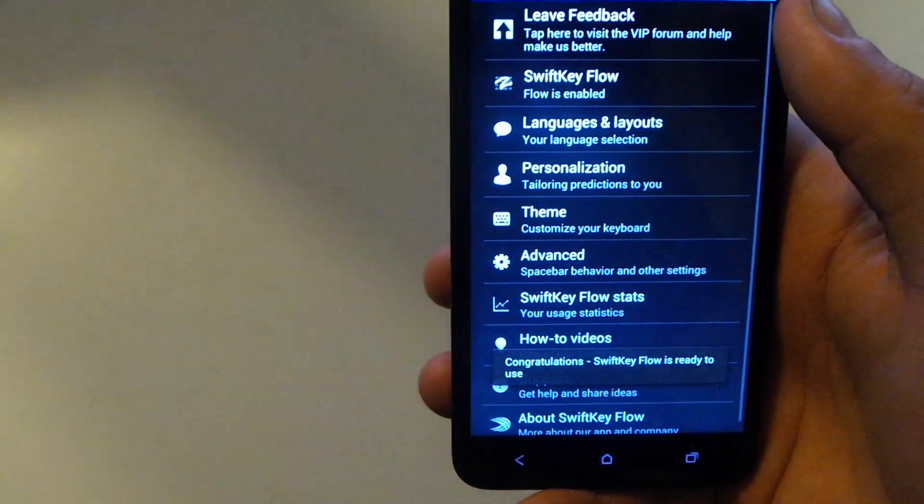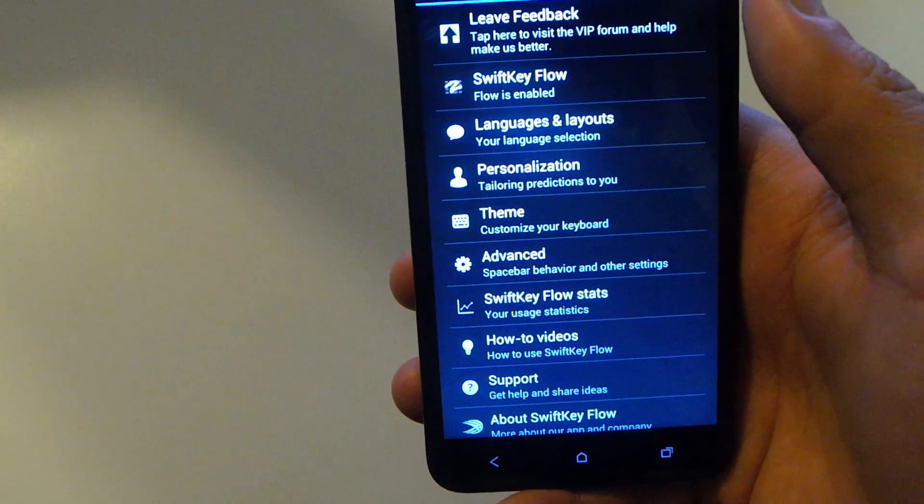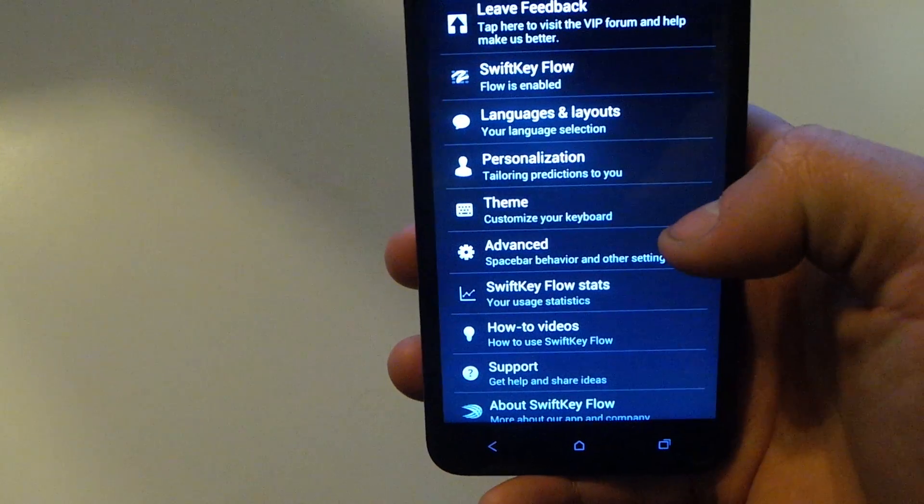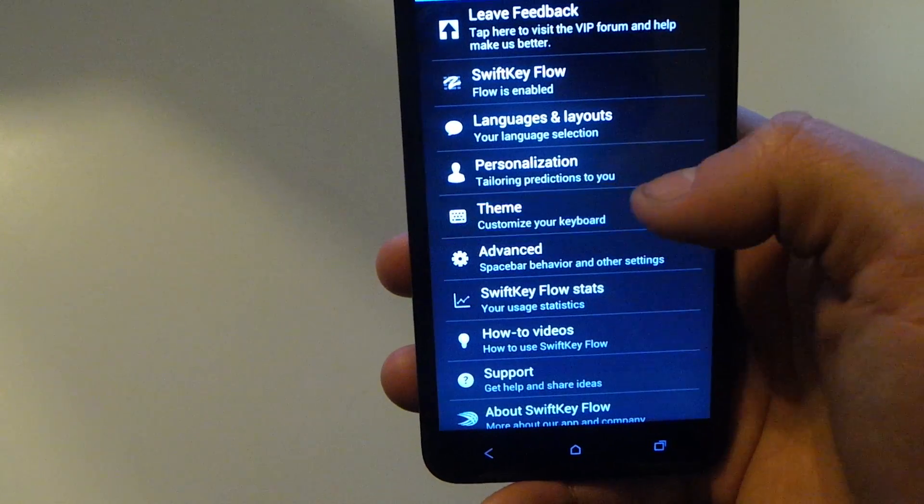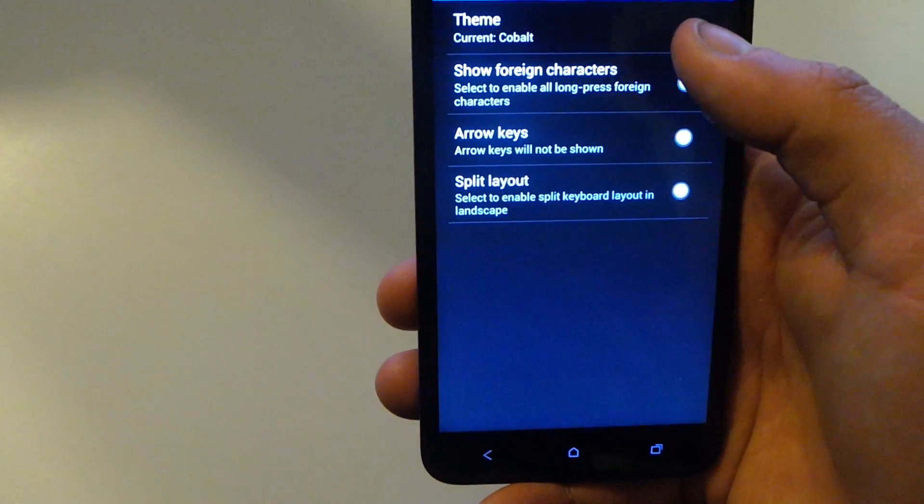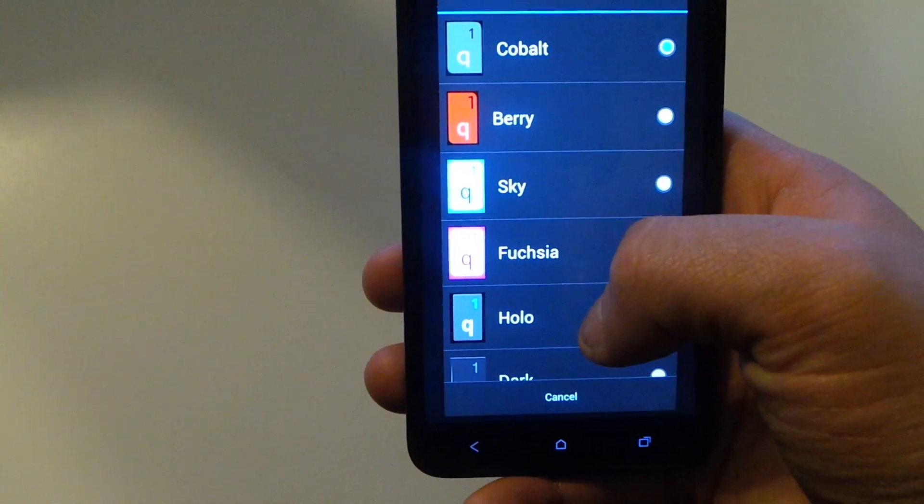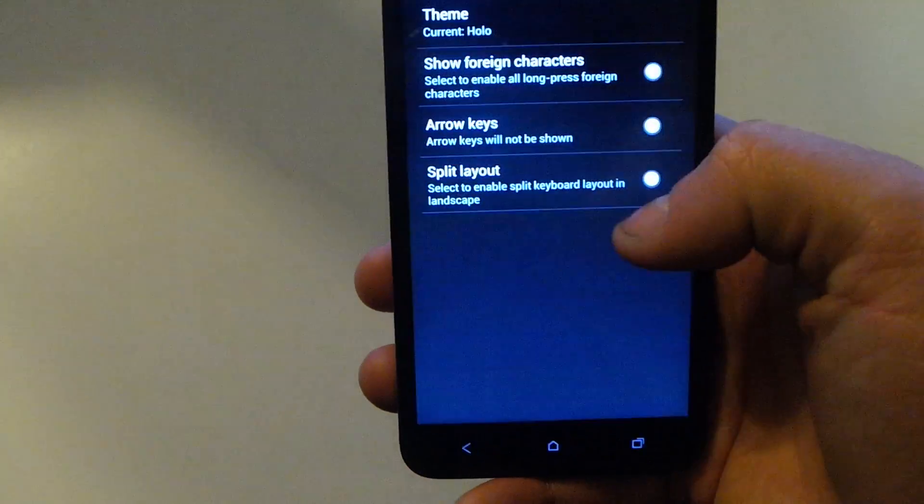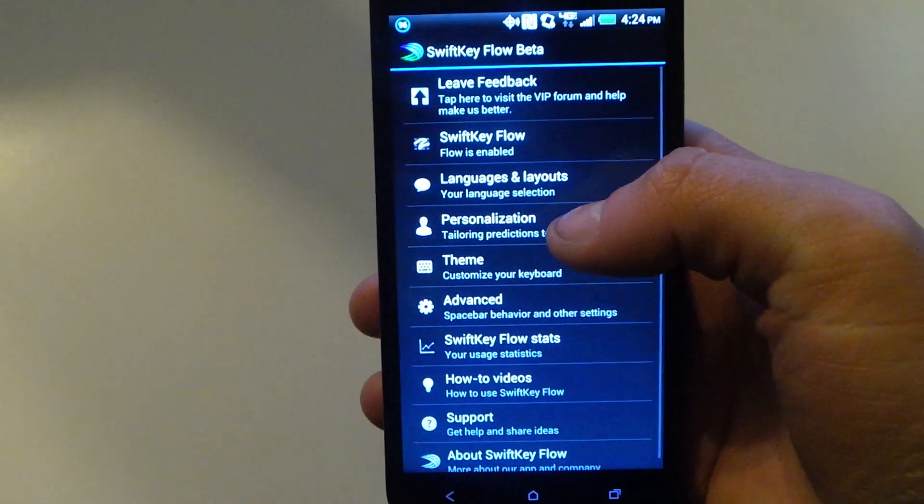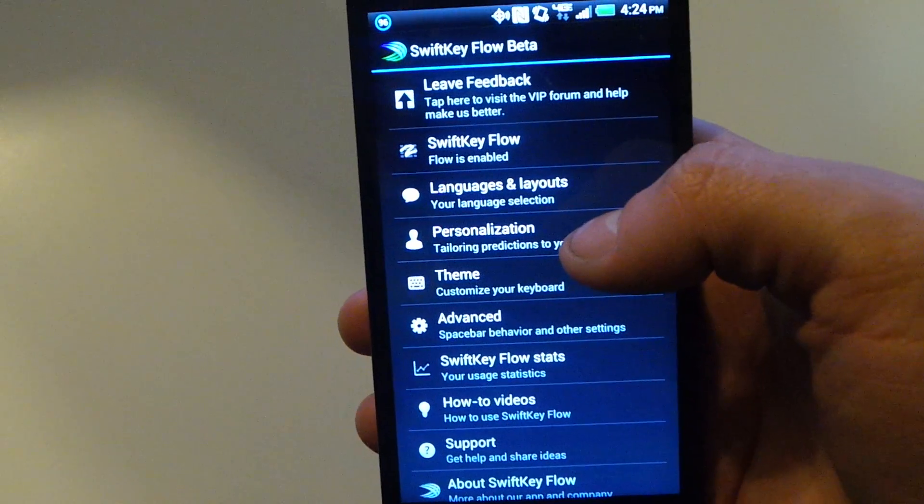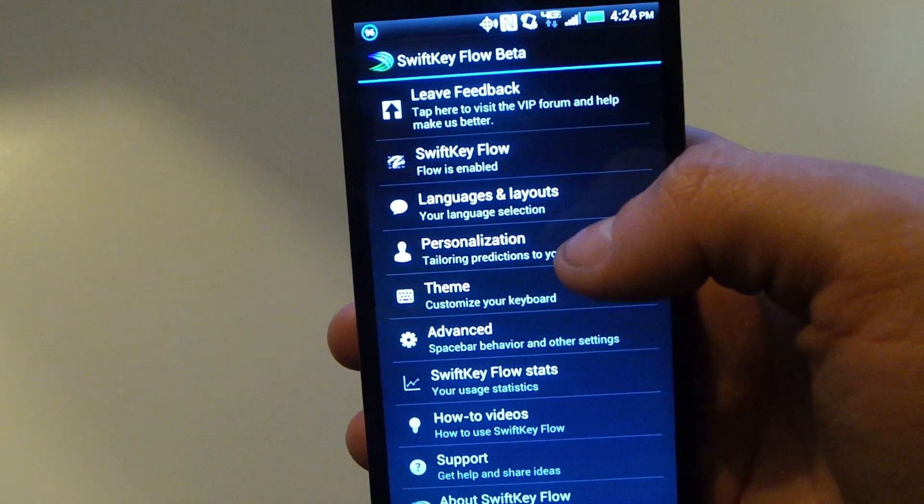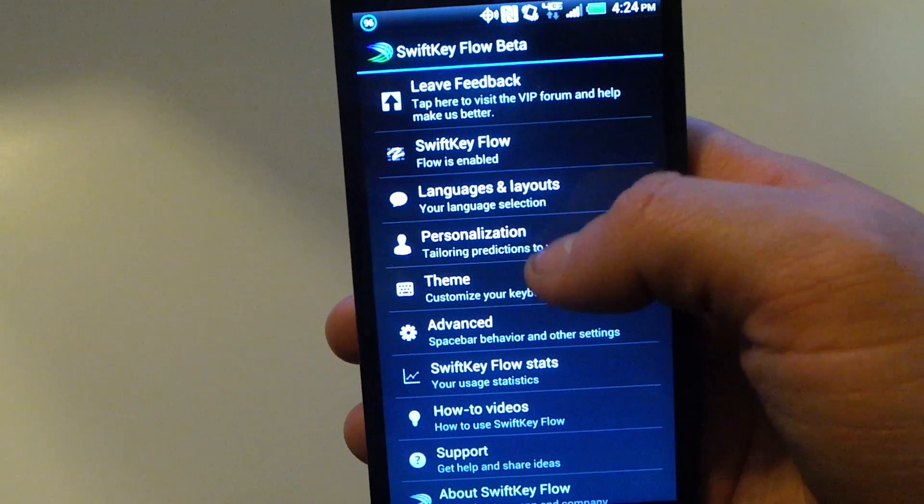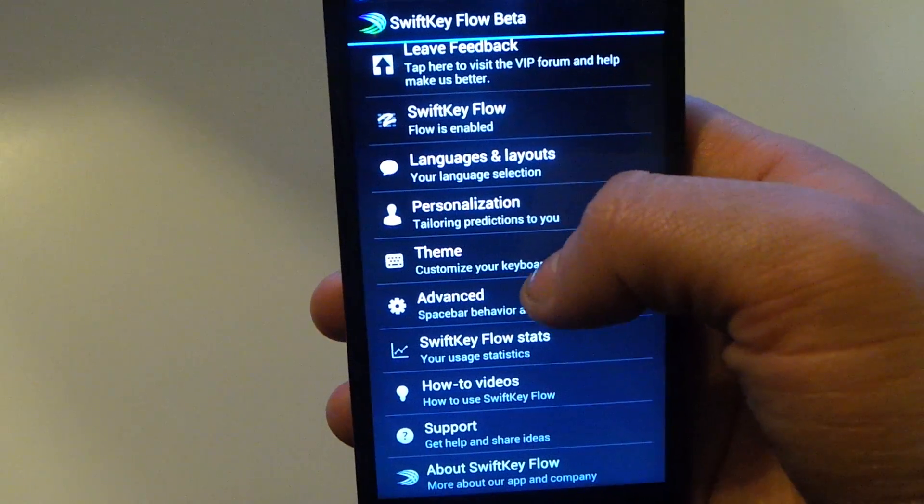And here you can go in and customize the theme. I usually use the Holo theme because I really like the Holo theme.